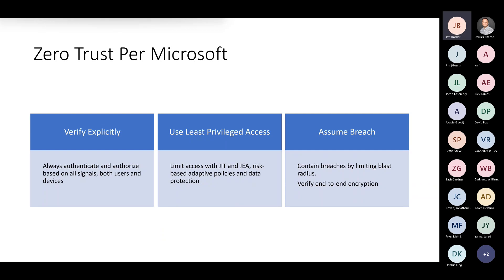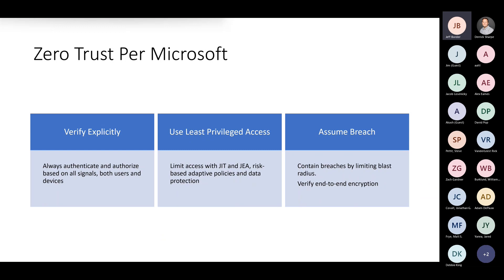Both users and devices have identities. For example, a device identity would be: is it hybrid joined or is it only active directory joined? That's where we start with device identity. Can I trust this user because they're on a non-join device? Use least privileged access. Never be lazy and apply too much access to sensitive resources. Use things like JIT, GIA, privileged identity management, PIM.